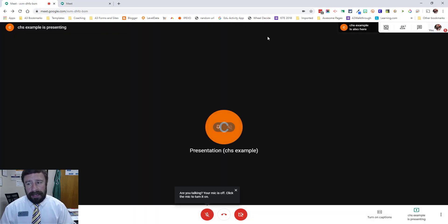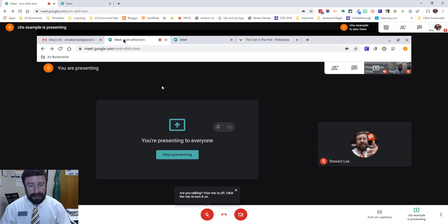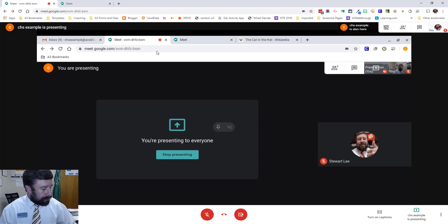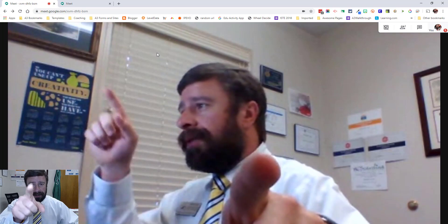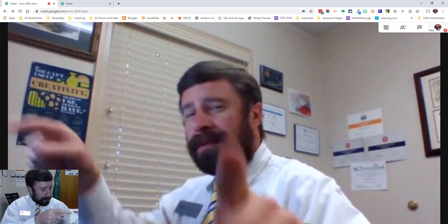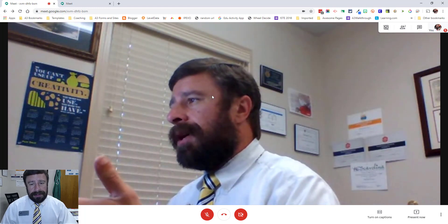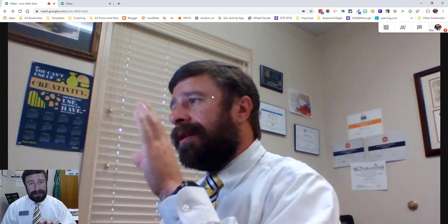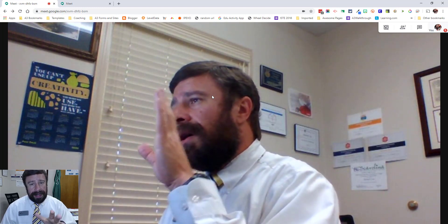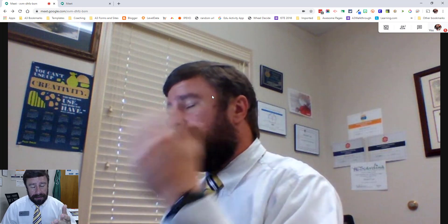Once we're in the meeting, it'll look something similar to this. I'm already sharing my screen from another view, so if I stop presenting — now you see me. Even though this is my computer, this is my student account. If I were to want to share my screen, it's going to work the same way on any device other than a phone or an iPad, but on a Chromebook, a laptop, or a computer, it's going to work the same way.